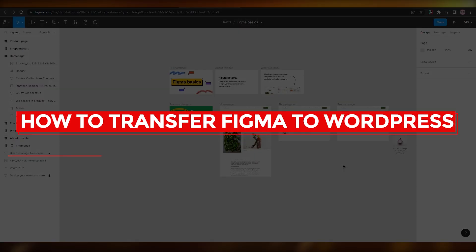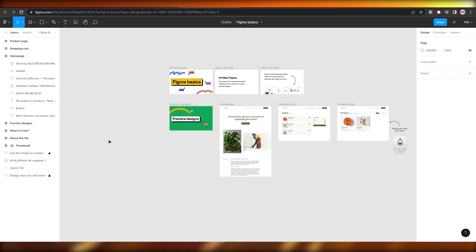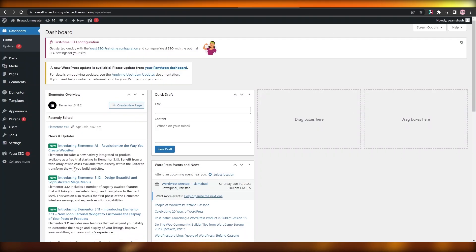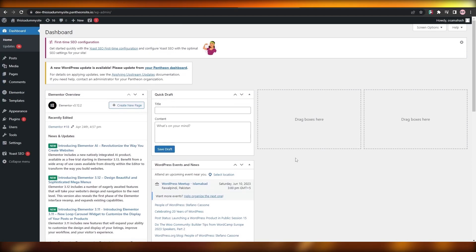How to transfer Figma to WordPress. Hi guys, welcome back to another video. In this video I'm going to be telling you how you can transfer your Figma themes into WordPress. So having said that, let's jump into the video.